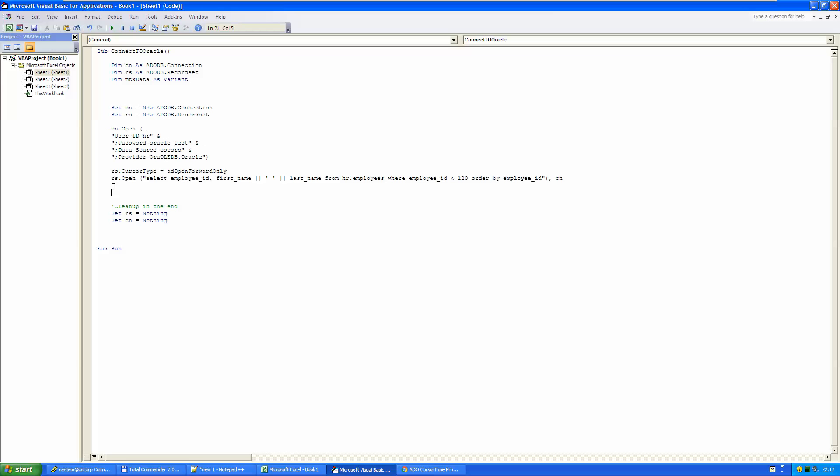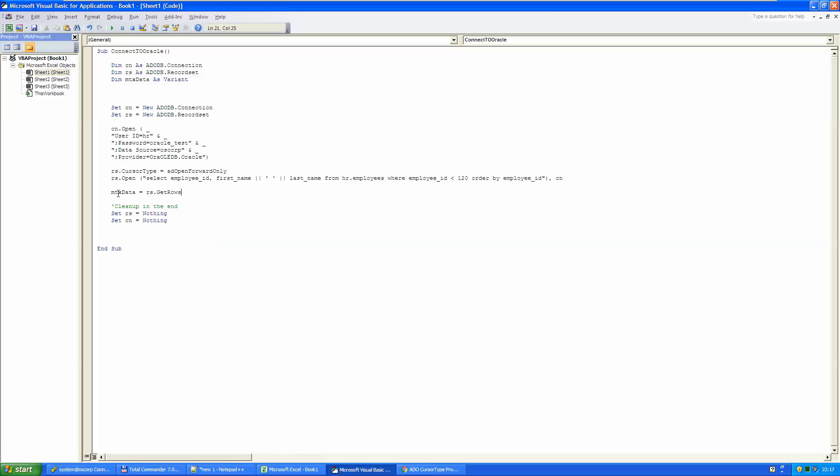And now that we have data in our record set, let's move the data into some other variables. Okay, that's all.